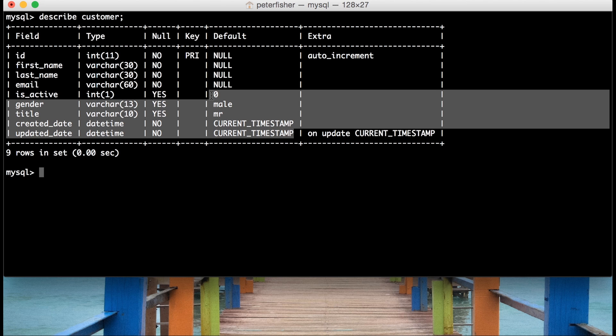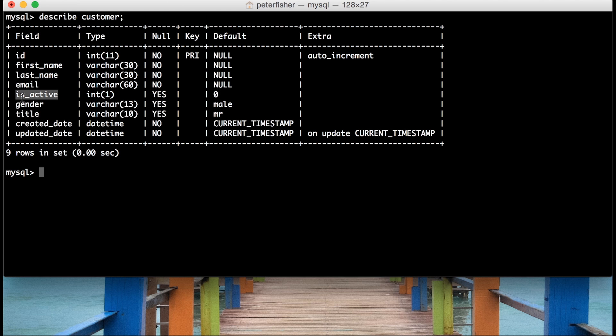So if I go and insert a record that doesn't have the isActive field, then its value will be set to zero. And likewise, if I supply a record that doesn't have the title, then its value will be set to Mr.